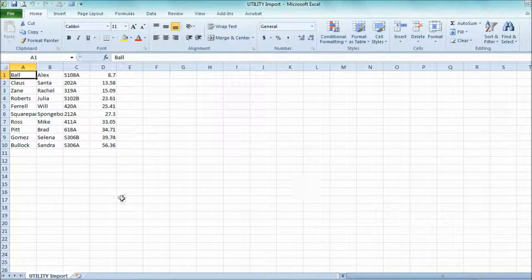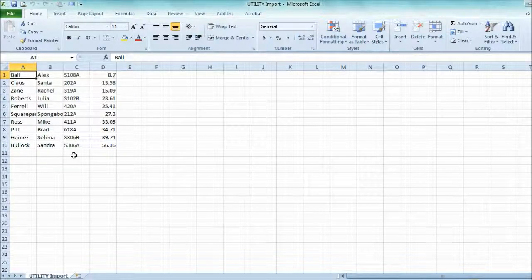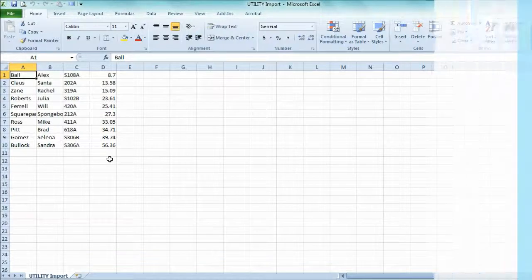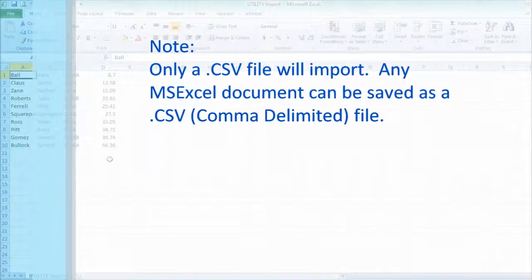The files must be set up with the first name and last name in separate columns, a unit in separate columns followed by the amount. These can be in any order, but they must be saved as a CSV file.